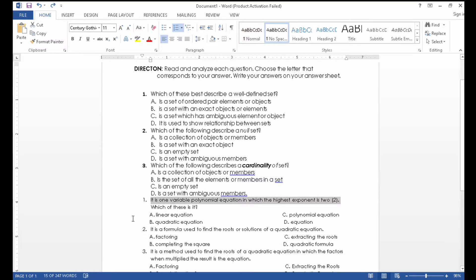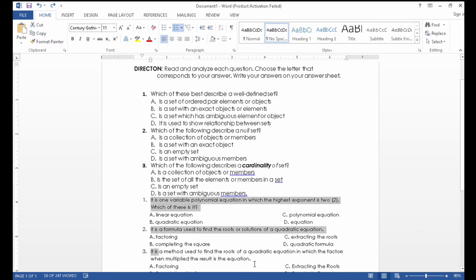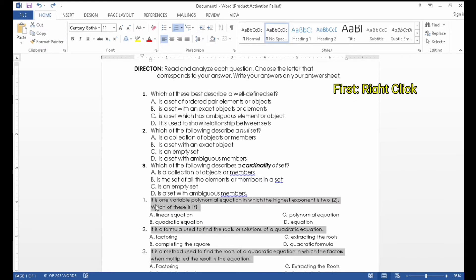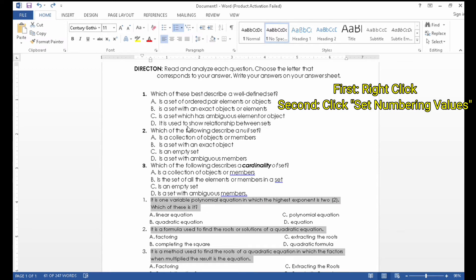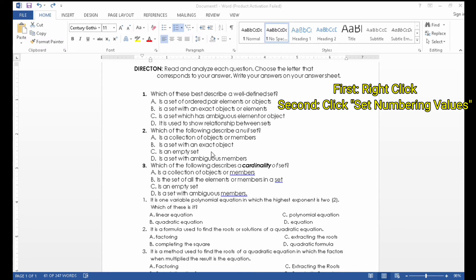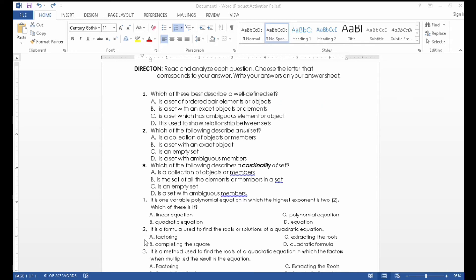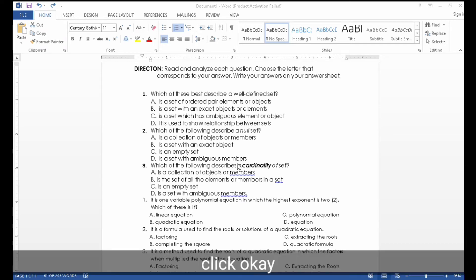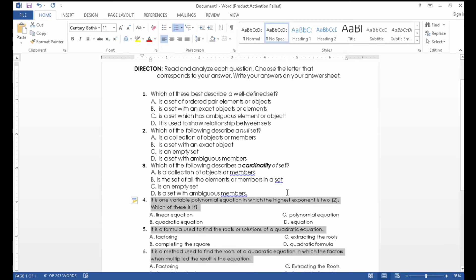First, you highlight the items that are out of order, then right-click, then select 'Set Numbering Value.' Since the fourth, fifth, and sixth were not in order, we will start at four, then click OK. There you have it.